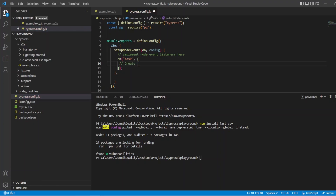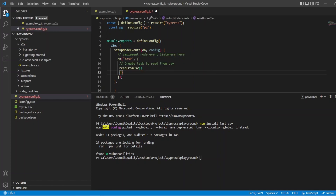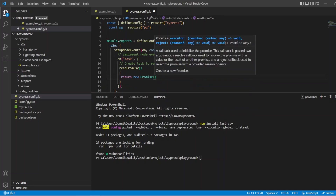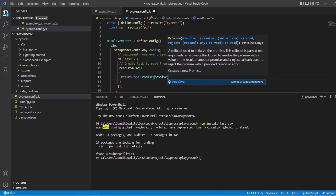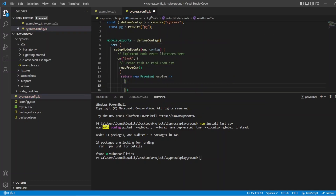So let's add a comment here — create task to read from CSV. And to do this, we'll do read from CSV. Here we're going to want to actually do the logic of our code, which is just going to essentially be reading from the CSV file that we passed through. Because of the way we work with parsing the files, we want to actually return a promise. So we can say return new Promise, and we'll name this resolve.